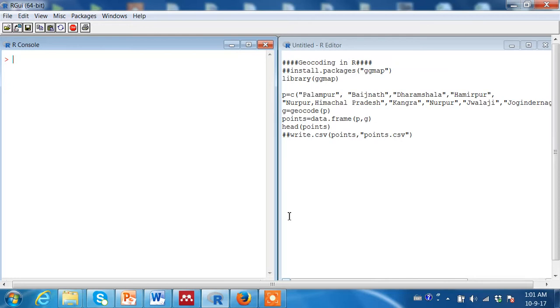You would most likely zoom in to the place on Google Earth or a similar software and collect the latitude and longitude information. But if this list runs into hundreds, this could be a Herculean task for you.